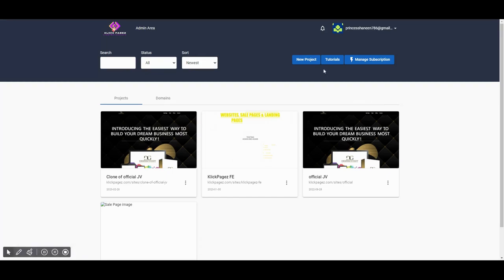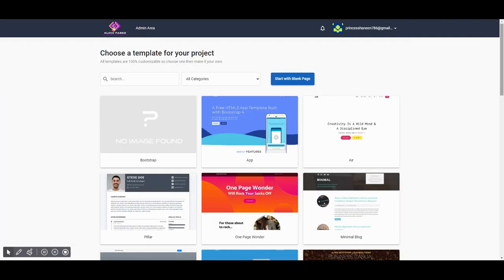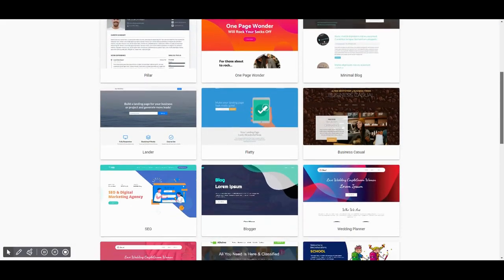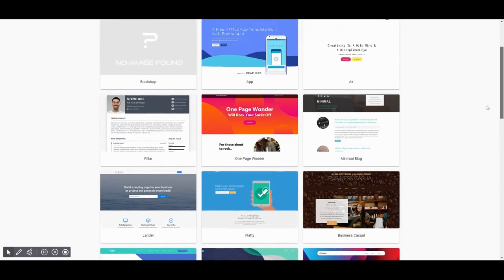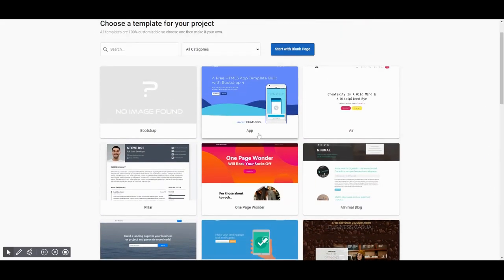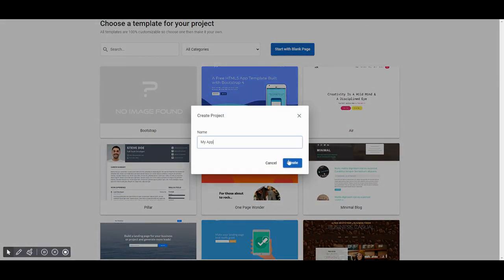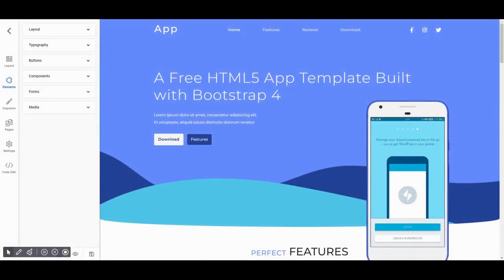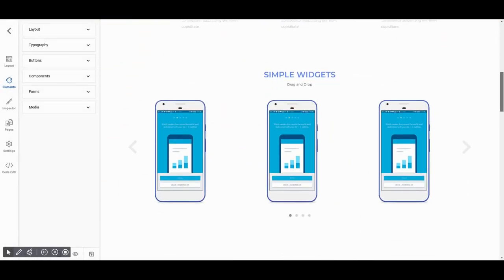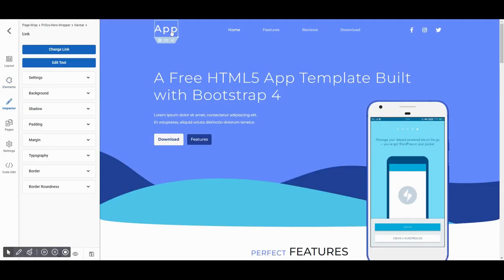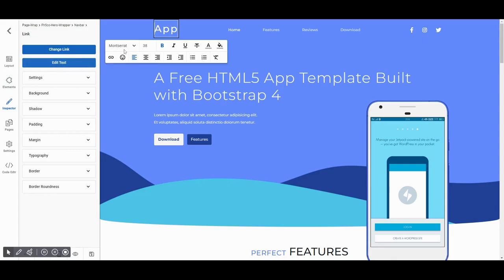First of all, go to New Project. Choose a template for your project. Create a name for your project. Here your page is almost ready. Further, you can change the text and then save your project.